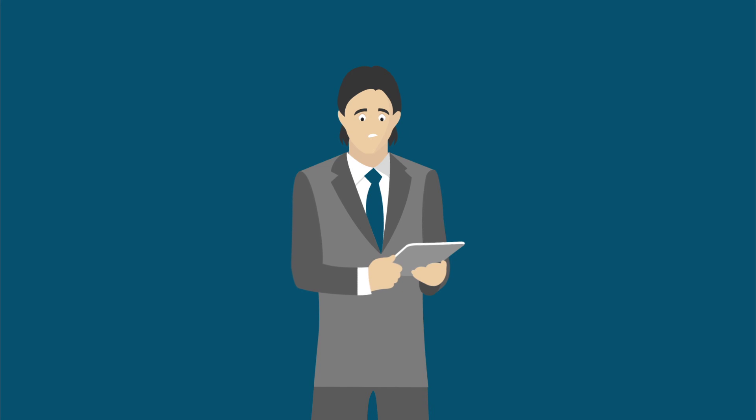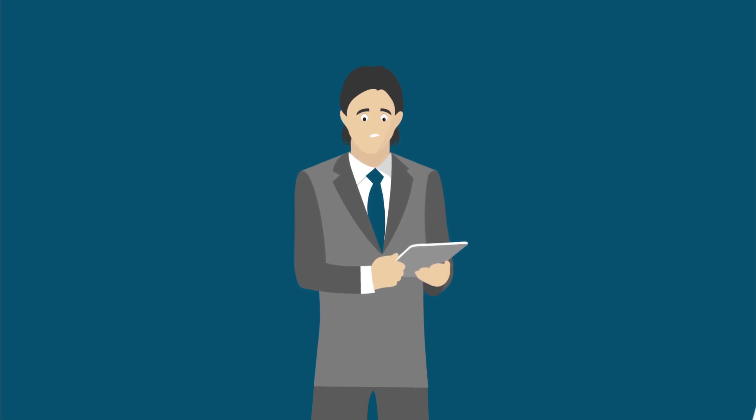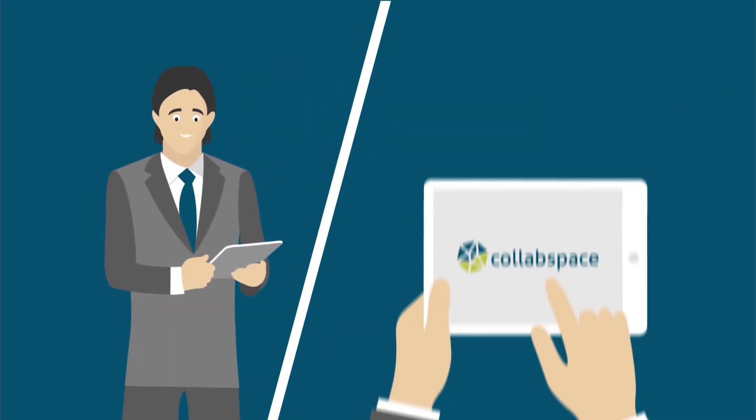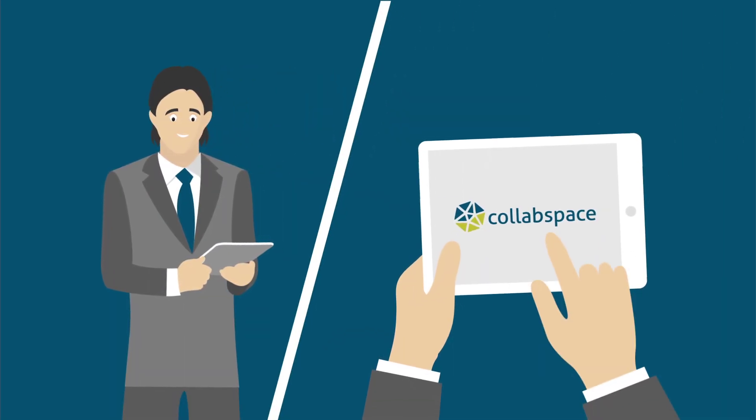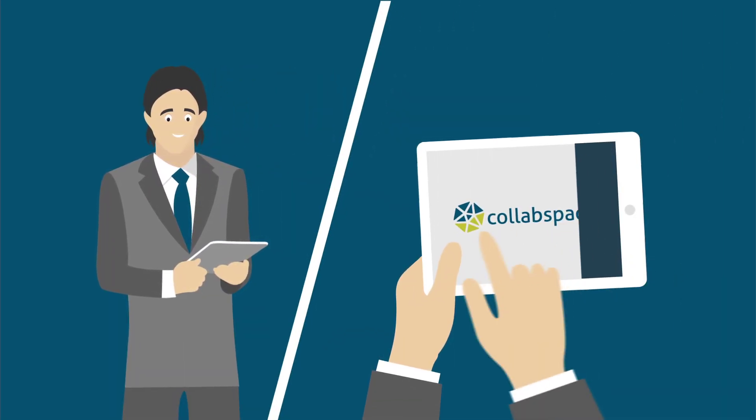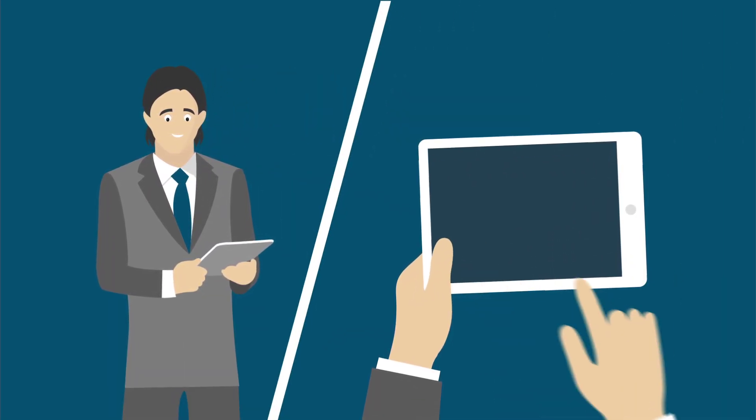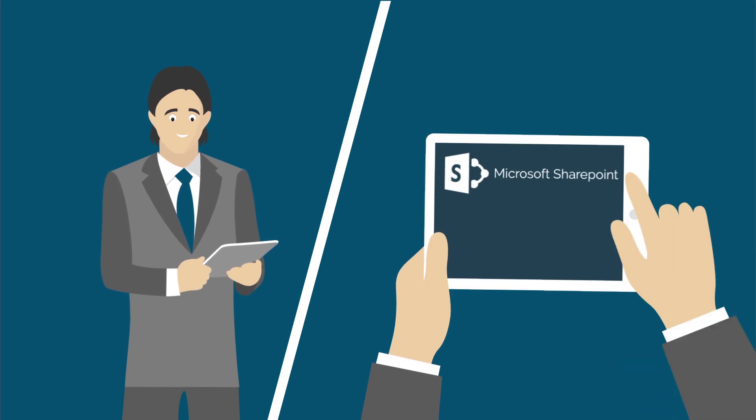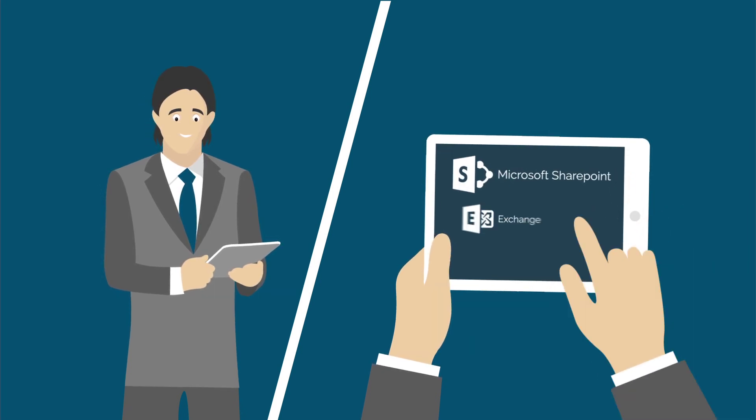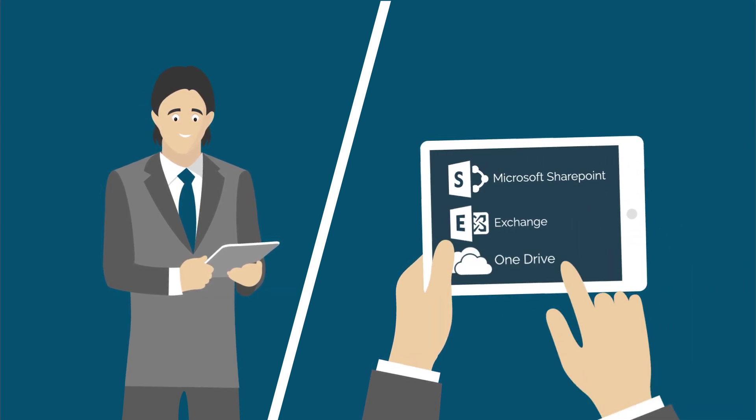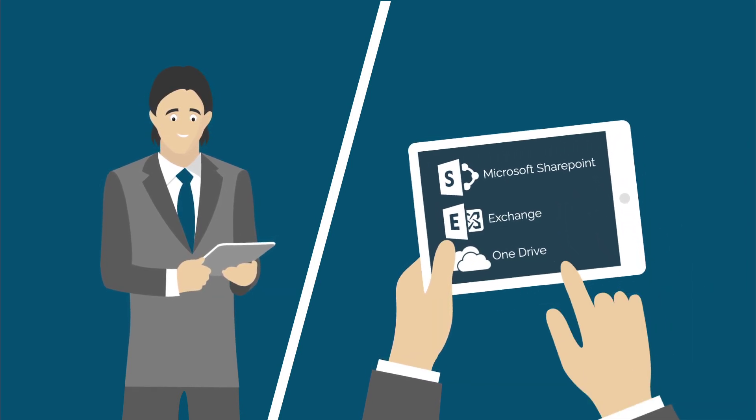Relieve uncertainty and user frustration with a powerful search tool that pulls data from multiple platforms including Microsoft SharePoint, Exchange, OneDrive, and more.